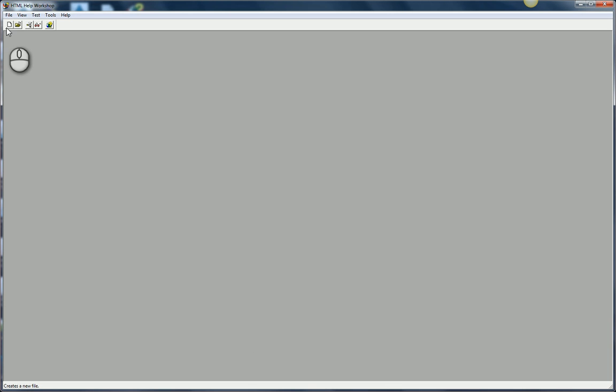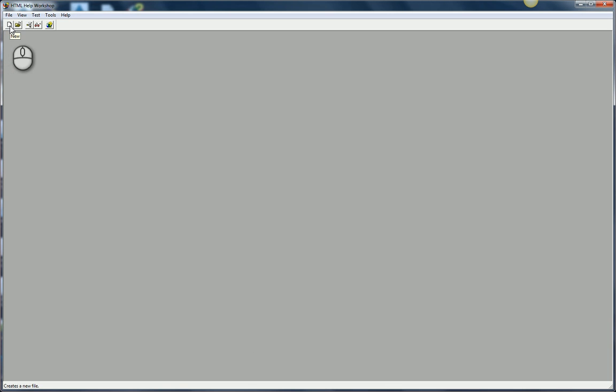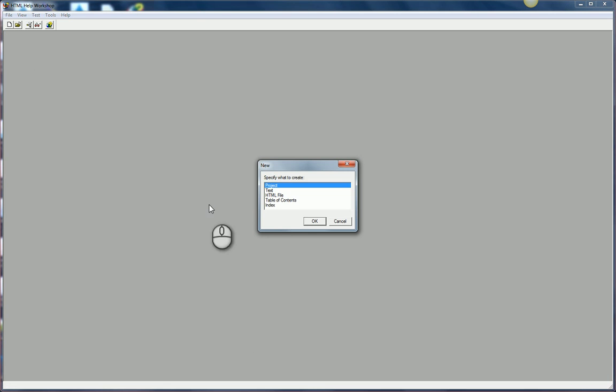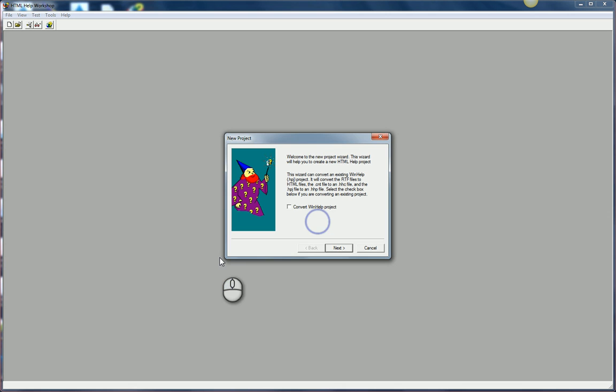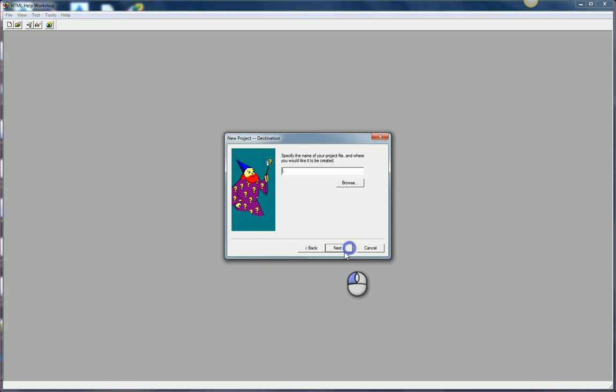The next thing I want to do is, I've got the content, now I want to create the CHM. I'm going to create a new project. Just click on the little new icon here. I'm going to create a new project. Walk your way through the wizard.